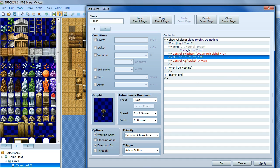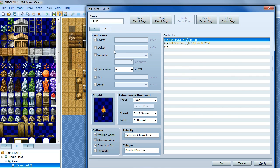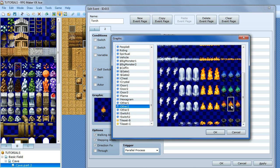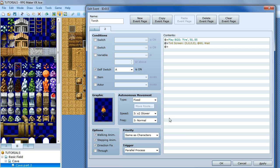Then we want to set self switch A to on and create a new event page. On this event page, self switch A is on for the condition, so this will trigger this page to pop up. Change our event graphic to the burning torch — we want it to be flickering, so we click stepping animation. What that is going to do is cycle through the animation frames to make it look like the flames are actually moving. Then go direction fix again, make sure that is on.